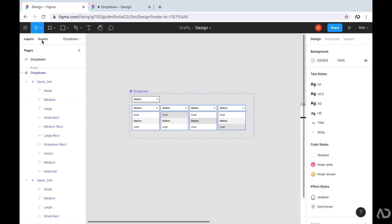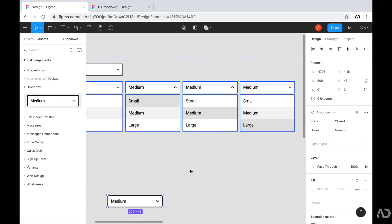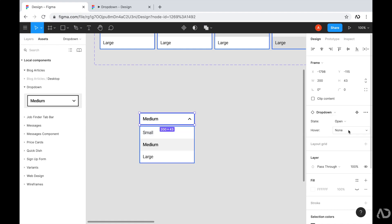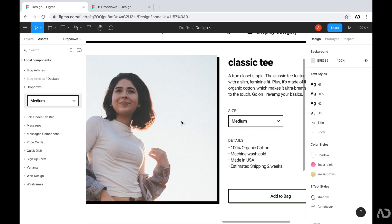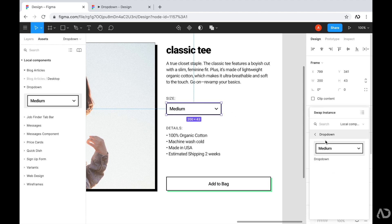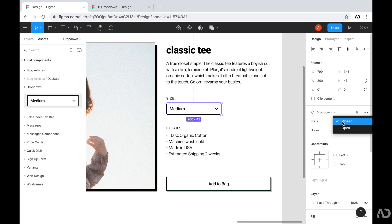Going to Assets, I can find the dropdown component and drag it onto the page. It behaves like any other Figma component, but now in the inspector panel I have options to modify the state and hover properties directly. I can click state and switch it to 'opened', and under hover I can switch to the first, second, or third element. This is a great way to organize all components in one place. I'll go back to the project and swap the existing dropdown instance with this new component.